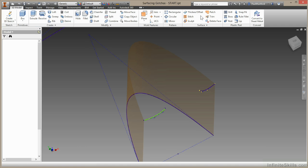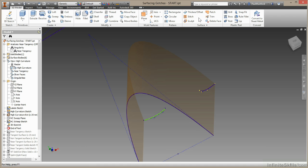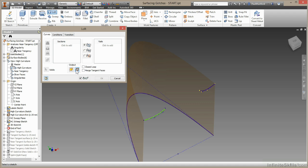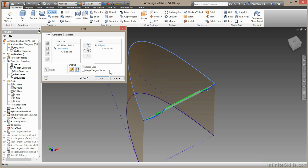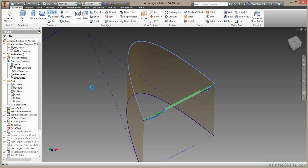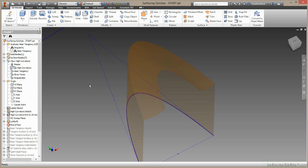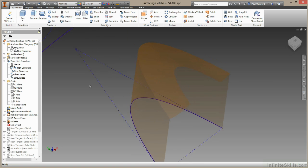I'll choose apply and then done. Now I can back up out of this sketch and try my loft. I'll come up to loft command, surface loft, select my starting geometry, come back up, select my finished geometry, come back up to rails and select my rail. I'll choose OK.